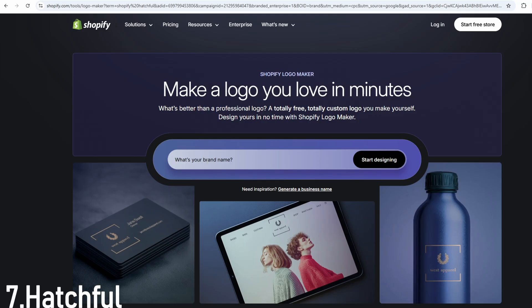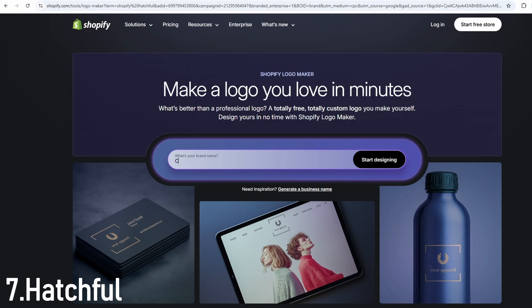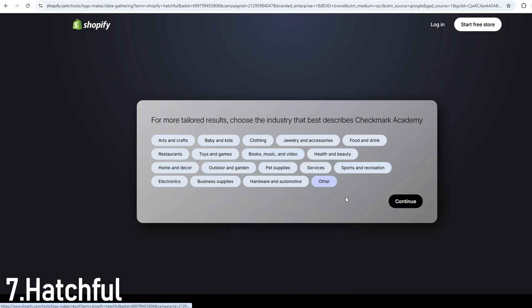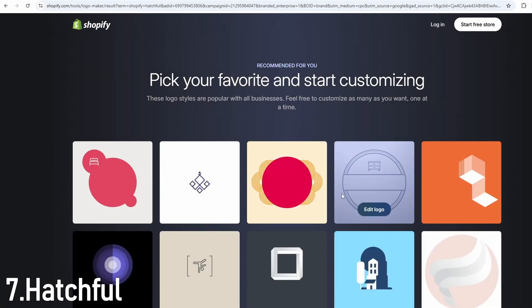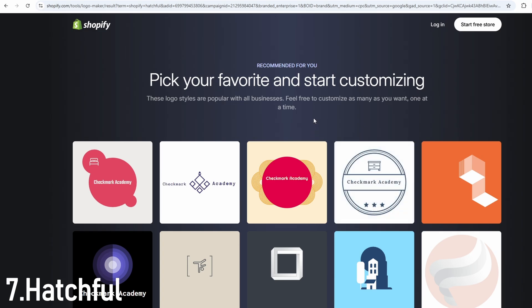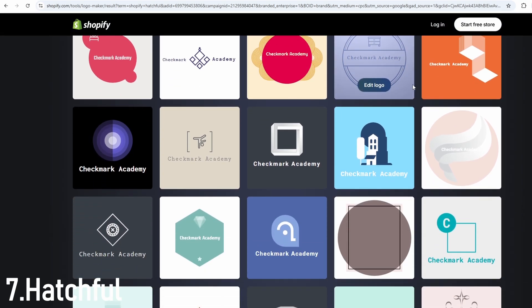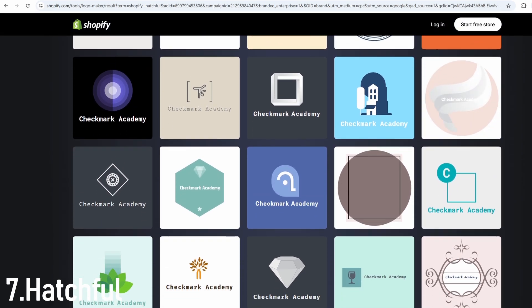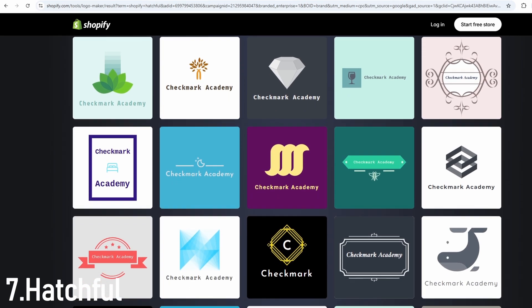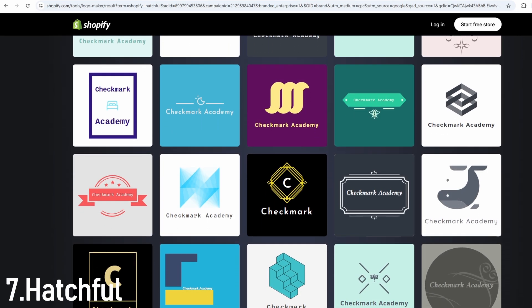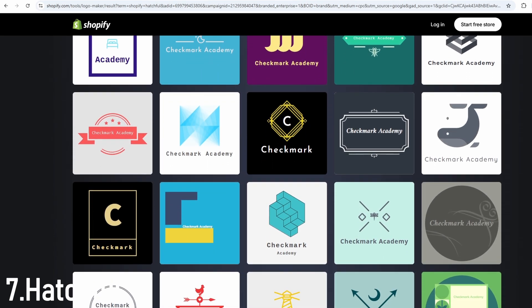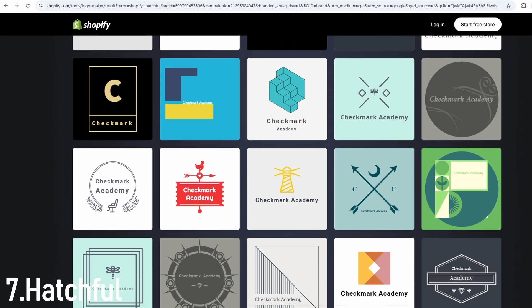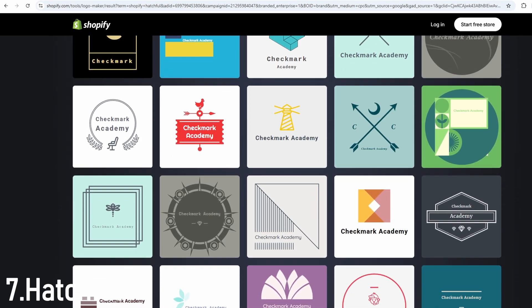Hatchful is one of the fastest and easiest tools you can use, and the best part is, it's completely free. You just choose your industry, pick a visual style, and Hatchful instantly generates a variety of logo options. It even gives you a full set of image files, including versions for Instagram, Facebook, Twitter, and websites. It's perfect for testing ideas or building a brand quickly when you don't have a budget.